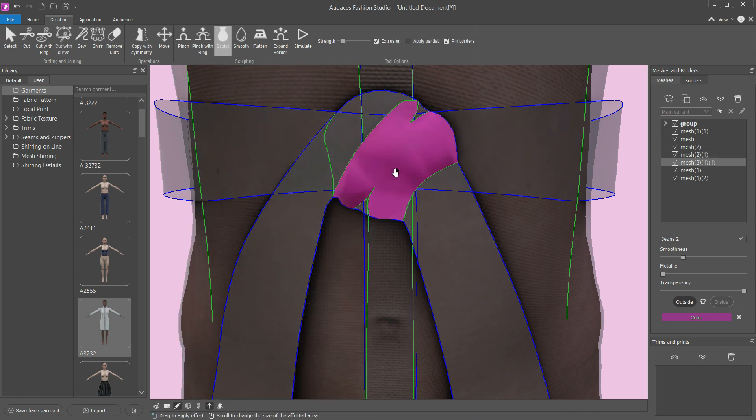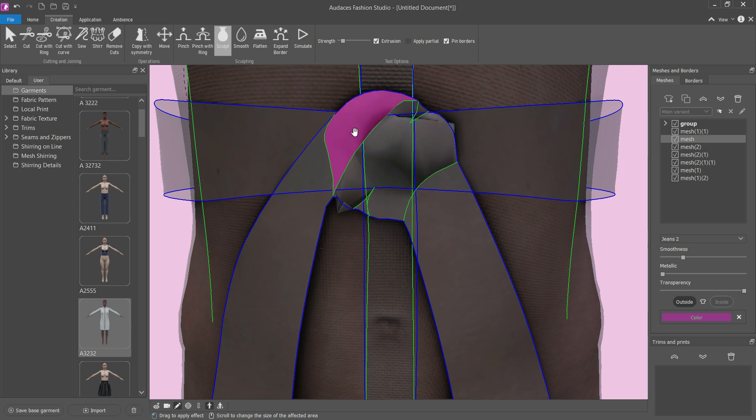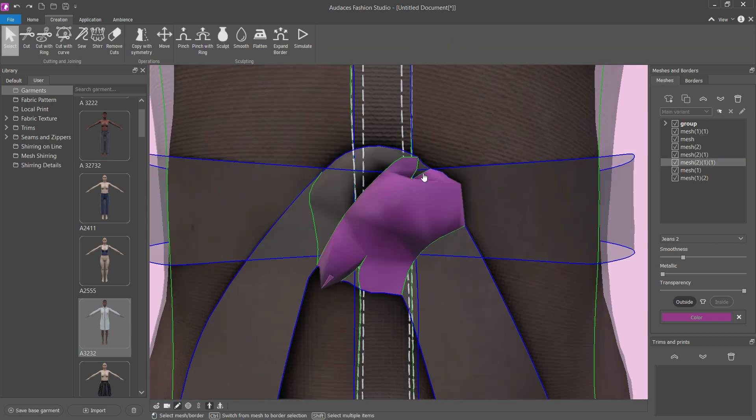With the sculpt tool, use extrusion with the pin borders option activated to add volume to the knot.